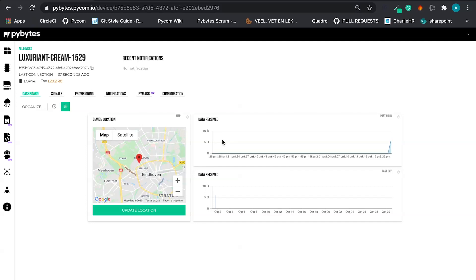And here we can also have an overview about the data that the device is exchanging with PyBytes. Let's do a test. Let's exchange some data and let's see if something is going to change here.